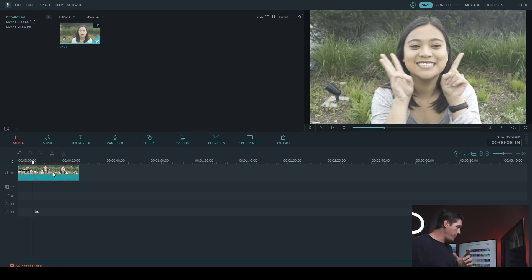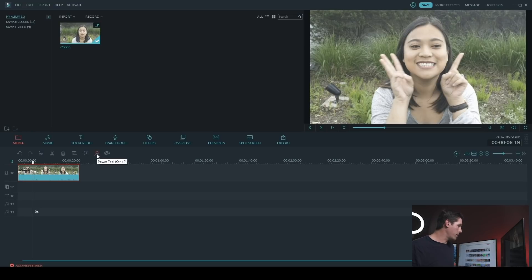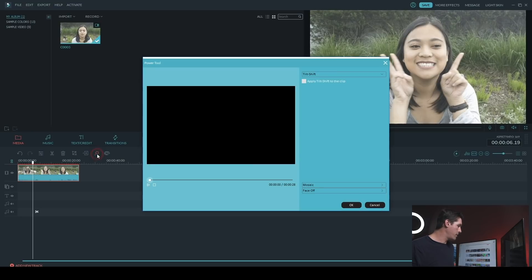So you can do that by selecting your clip and then you want to go ahead and click on the power tool.